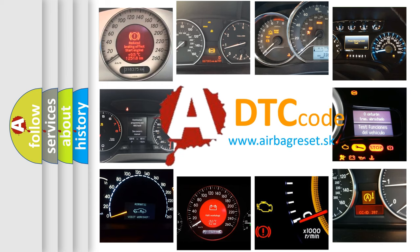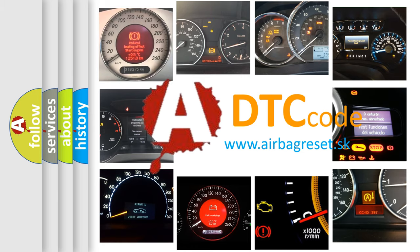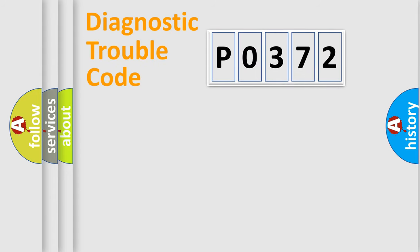What does P0372 mean, or how to correct this fault? Today we will find answers to these questions together. Let's do this.